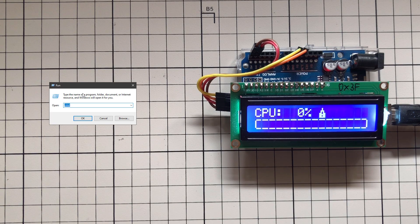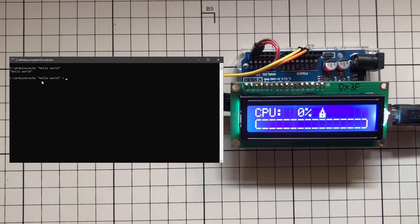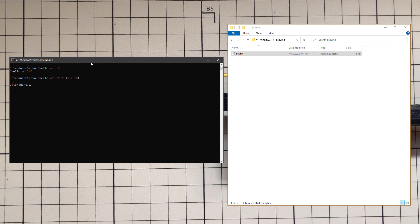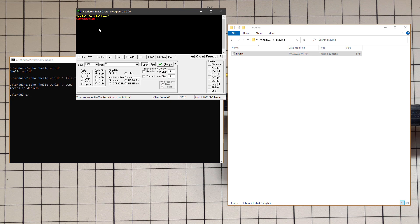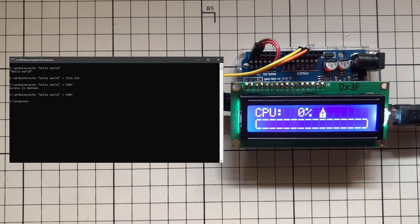Let's jump to the next step: using the Windows command line. Open Run and type CMD. One useful function is 'echo' — you can say 'echo hello world' to print it in the command line. You can also use the greater-than symbol to redirect output into a file, for example 'echo hello world > file.txt'. Similarly, instead of redirecting to a file, you can redirect to a serial COM port: 'echo hello world > COM7', which sends the string to communication port number 7.